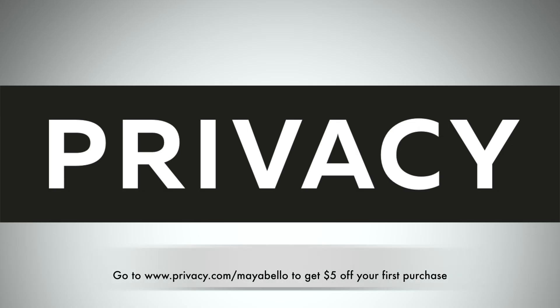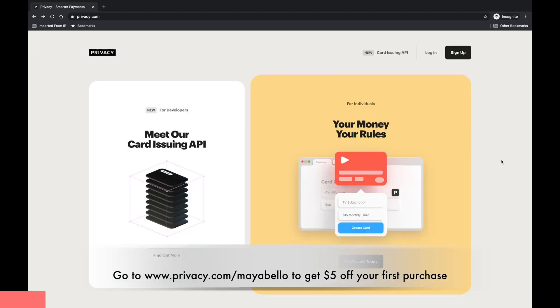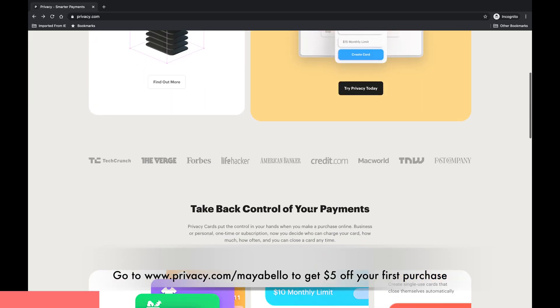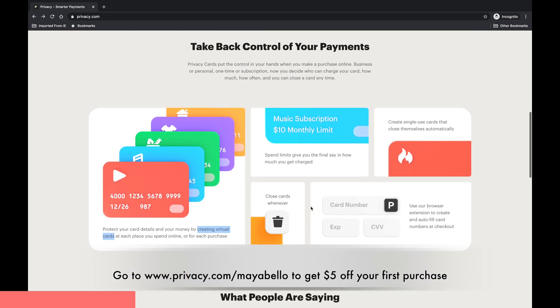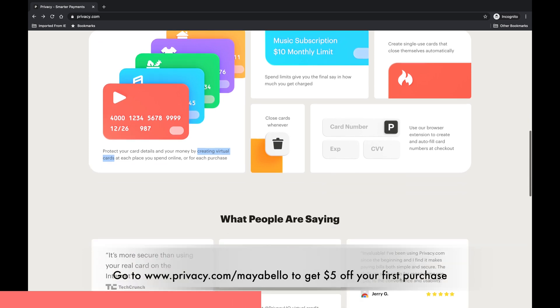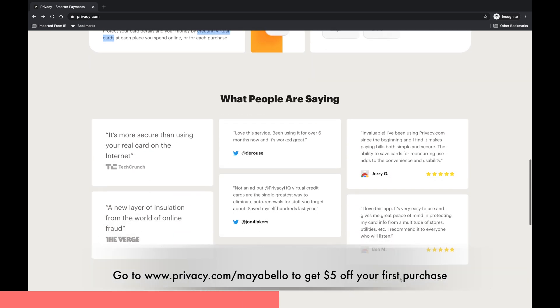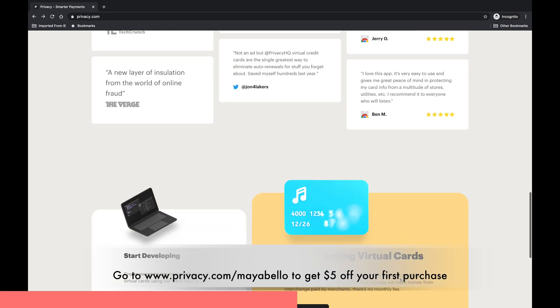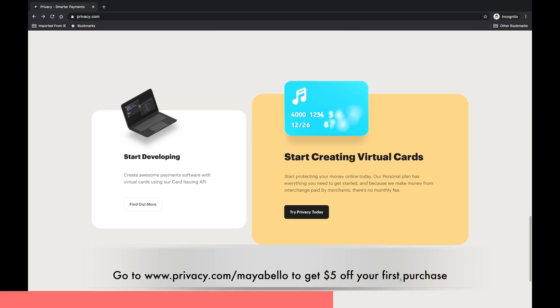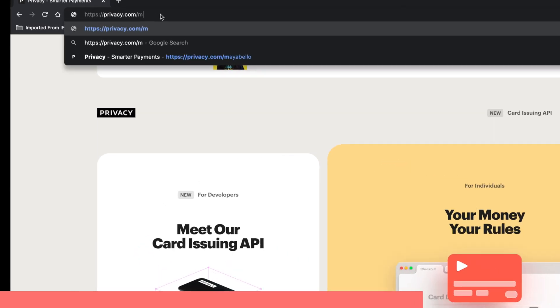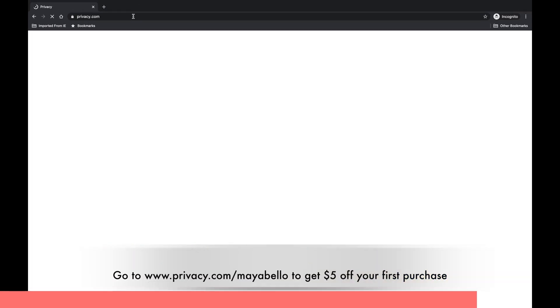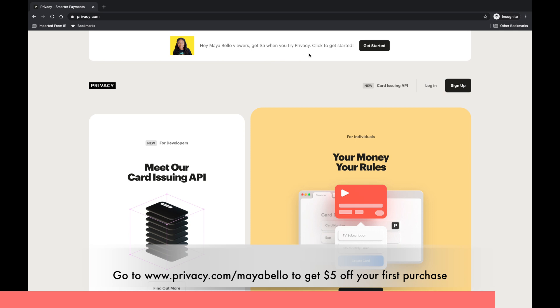Before we begin, I want to give a huge shout out to Privacy. Thank you for sponsoring this video. Privacy lets you buy things online using virtual cards instead of real ones, so you can protect your identity and bank information on the internet. As a special bonus for my viewers, new customers will automatically get five dollars to use on their first purchase. That's free money they can use to purchase whatever you want online. Go to privacy.com/mayabello to sign up now.